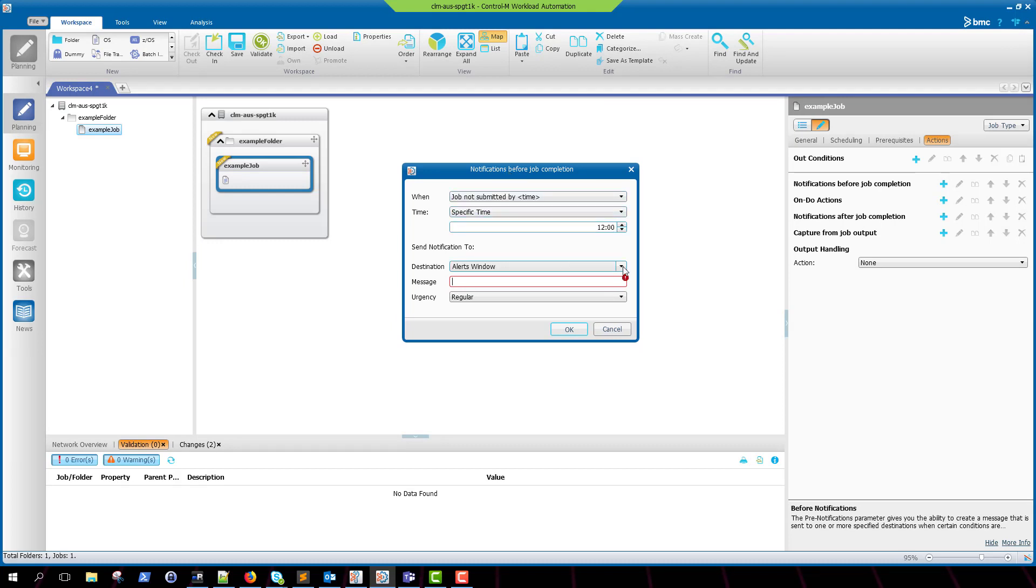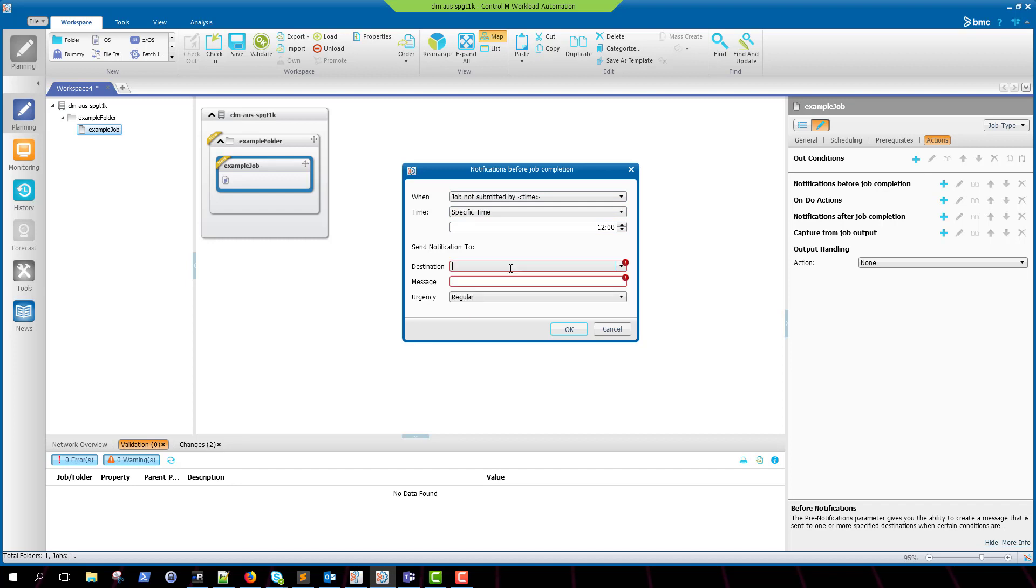Don't worry though, the next time you open the dialog box, the mail shout destination will appear.